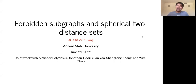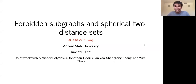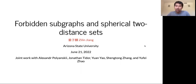Thank you so much, Dustin, for the kind introduction. It's so great to see so many familiar people today. This is a joint work with Sasha Poliansky, Jonathan Tito, Zhang Shentong, and Zhao Yufei at MIT.